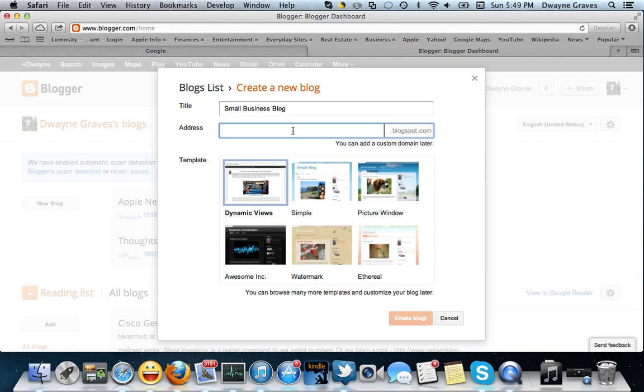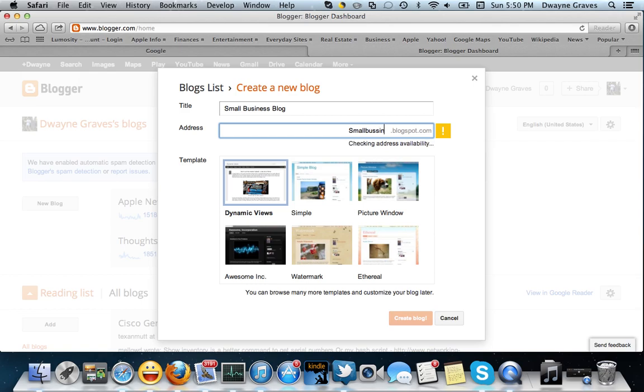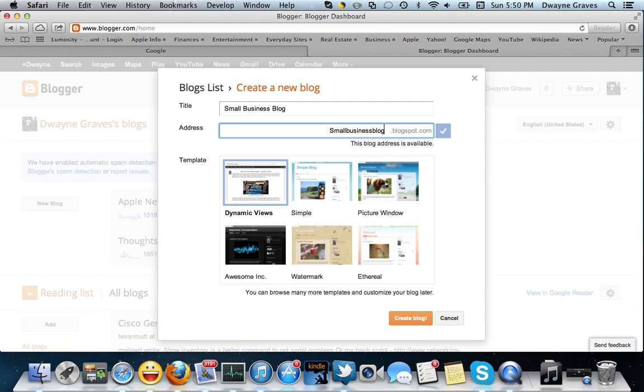Address. I'll try Small Business Blog. And as you can see, it's already looking to see if it's available. You see, small is not available. So close, but nope, it is not available. So now I got to put my brain to use and see if I can think of something different.